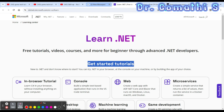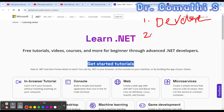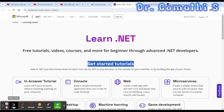Before proceeding to the next one, I want to tell you about the various roles you can get in any organization if you learn .NET. The first one is .NET Developer. You can also join as a Web Developer, Software Engineer, Mobile Developer, Application Support Analyst, DevOps Engineer, System Analyst, and Technical Consultant. All these options are available when you learn .NET.